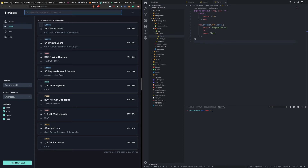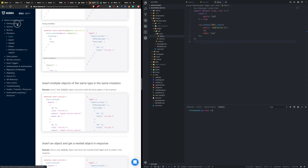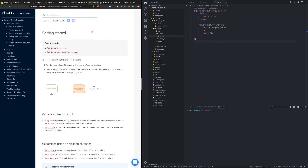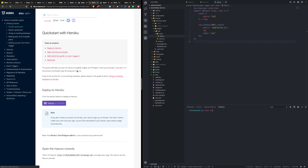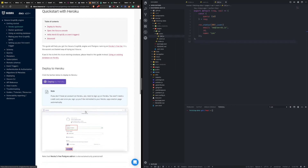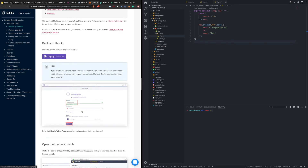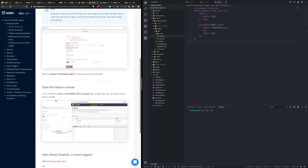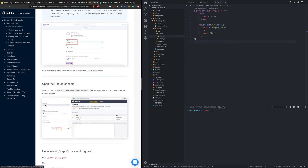Let's talk about what Hasura looks like and how it ties into this real application. If you want to set up your own Hasura database, it's really easy, and I'd recommend using Heroku to get off the ground if you don't want to pay for their deployment or hosting services. There's a one-click button that allows you to decide your app's name, it sets you up on the free tier, and then you're prompted with a console that exposes your GraphQL API on top of your Postgres database.